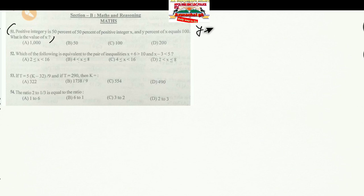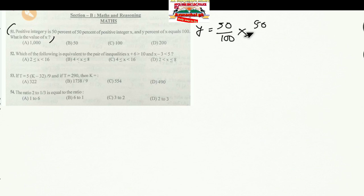Question 51: A positive integer Y is 50% of 50% of positive integer X, and Y percent of X equals 100. What is the value of X? According to the question, we can write: Y = 50% of 50% of X.